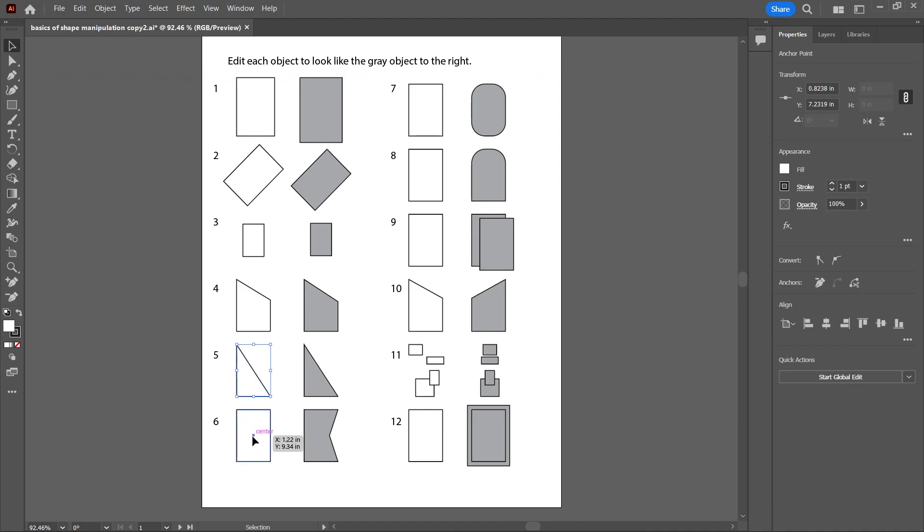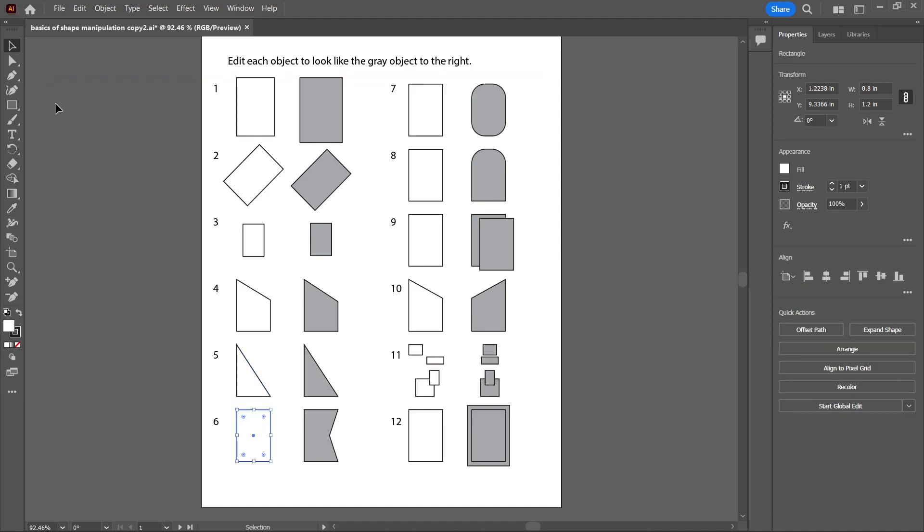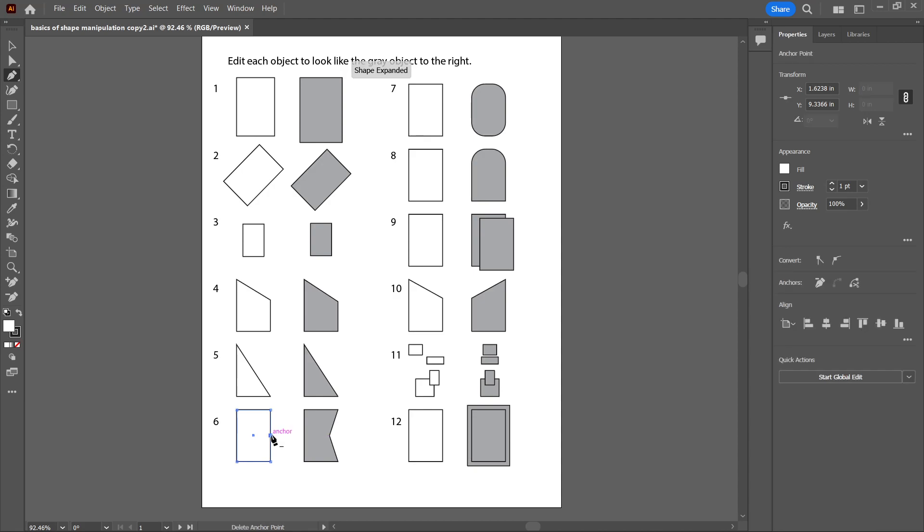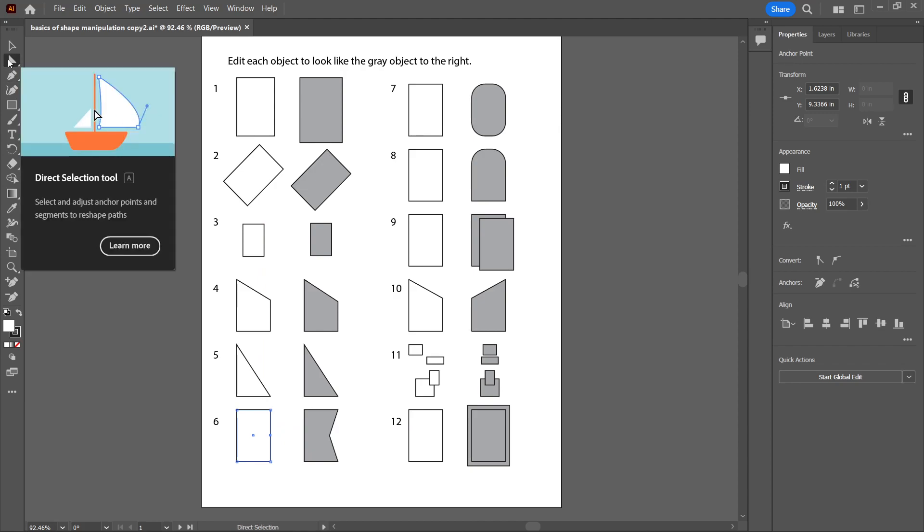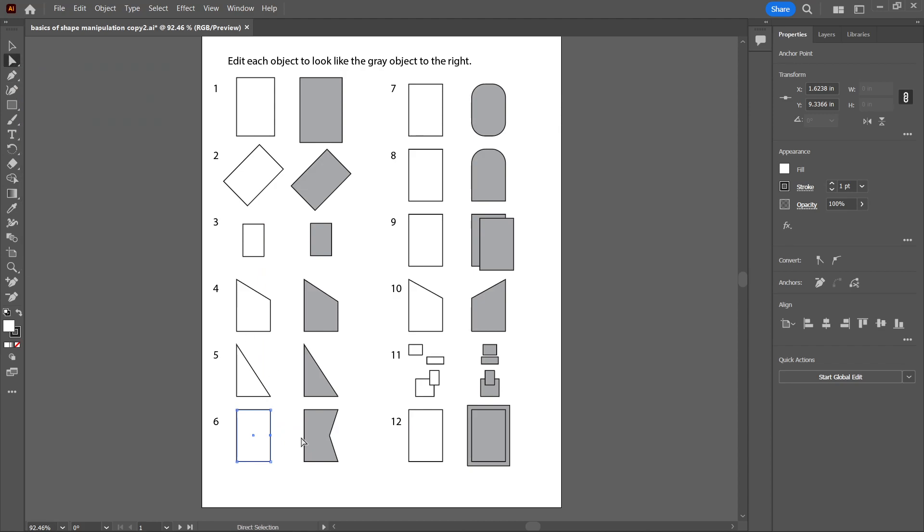You can also use the Pen Tool to add. Let me go back and select this object, then I'll go back to the Pen Tool. Now if I click, there's a little plus sign by the pen, so I'll click on that and now I made a new vertex. I can go back to the Direct Selection Tool and I can drag that in.